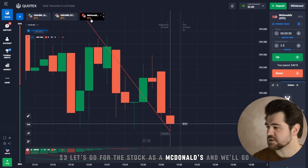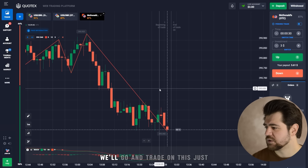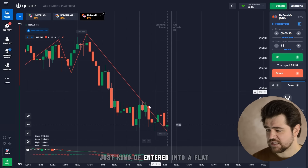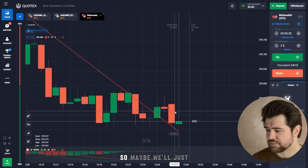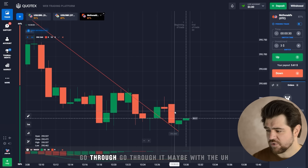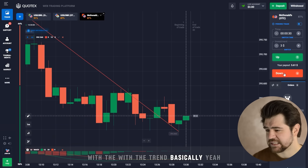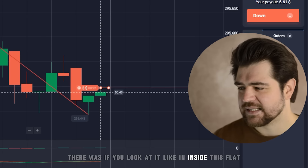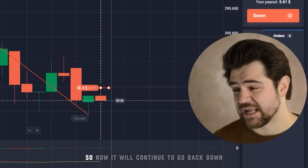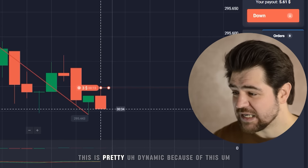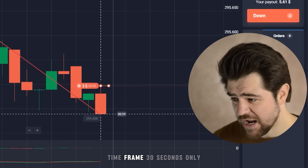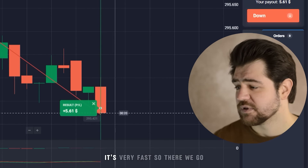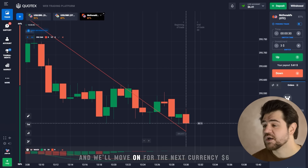Let's go for the stock — McDonald's — and we'll go and trade on this. It's just kind of entered into a flat. The price is still dropping, so maybe we'll just go through with the trend. Three dollars, 30 seconds. Inside this flat there was a pullback going up, so now it will continue to go back down. This is pretty dynamic because of this 30-second time frame. There we go — the next profit and we'll move on for the next currency.